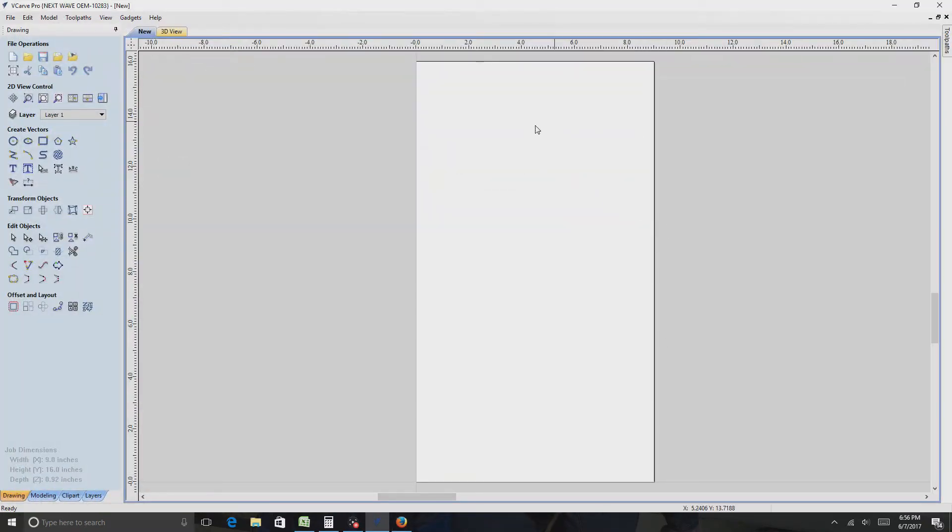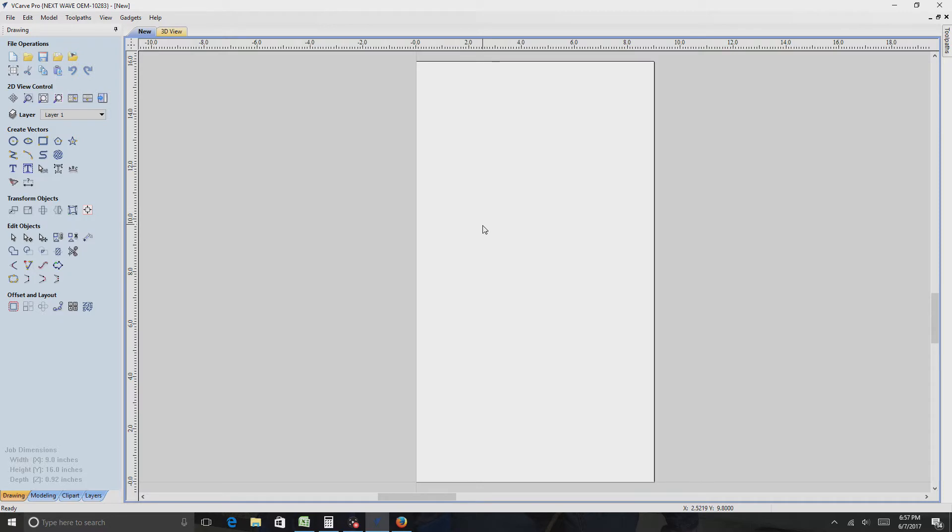Okay, so somebody had a question about how I got my House Stark sigil image and got vectors assigned in VCarve Pro. So I'm going to show you how I did that.